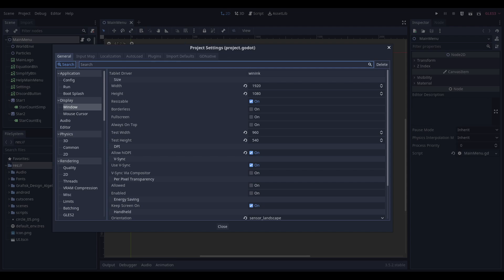There are a couple of settings in iOS that are different, and Godot has a couple of weird settings here. This is Godot 3.5.2, but it is in all the 3.5s. I don't know if it is in 4.0 as well. But there are two things you should really pay attention to to make sure your export to iOS goes smoothly, and they're all in the project settings, not in the export itself.